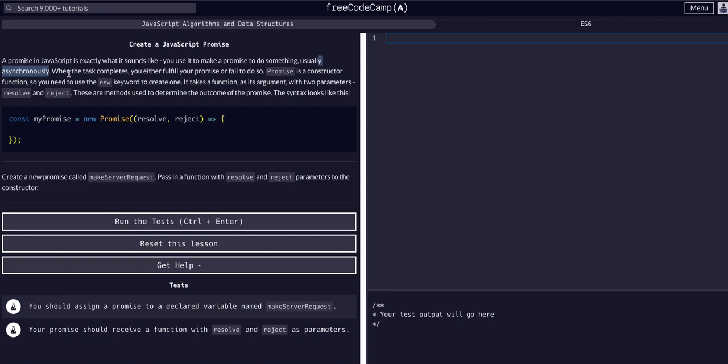An example of a promise is like an API request. If your code sends a request to a server to retrieve some data, that's an example of oftentimes a promise or at least asynchronous code. You have to send the request, the promise would be the fact that it's promising data will return, and then you get your response back with your data. When the task completes, you either fulfill the promise or fail to do so.